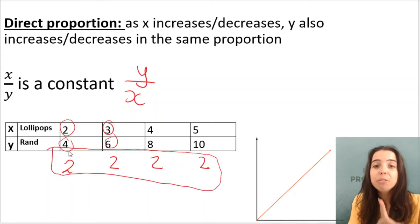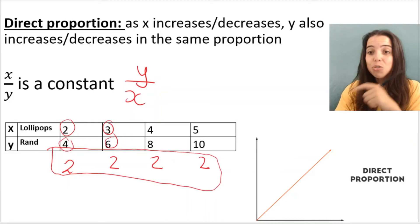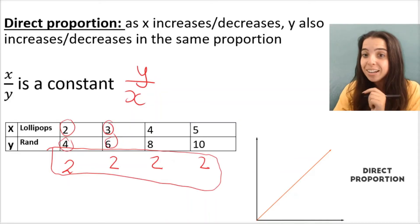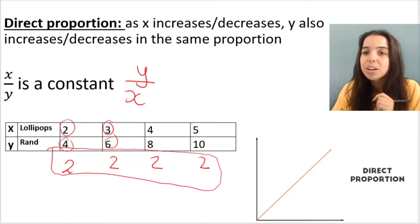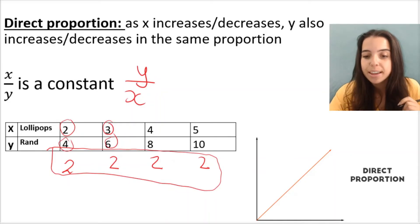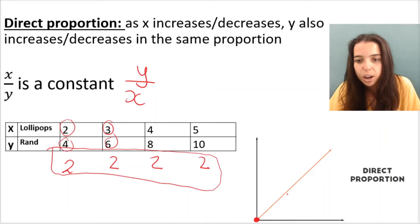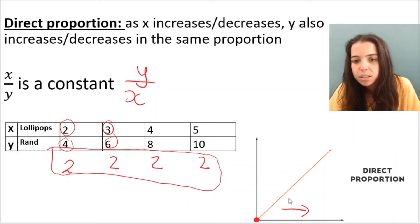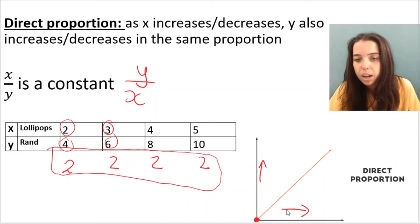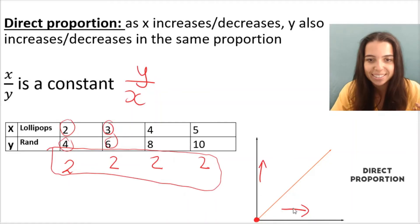And if I had to plot this on the graph, this is what it would look like. The graph would be a straight line graph that goes through the origin — which means it goes through zero, zero. It's a straight line, so as the one variable increases, the other variable increases. I hope that makes sense.